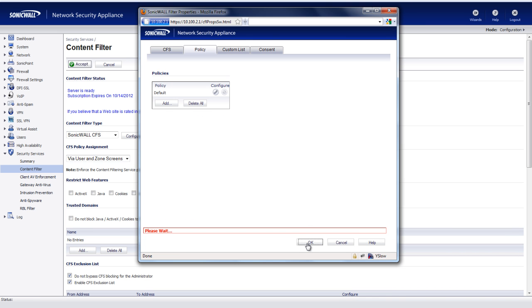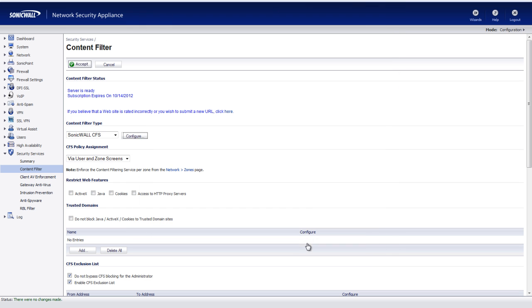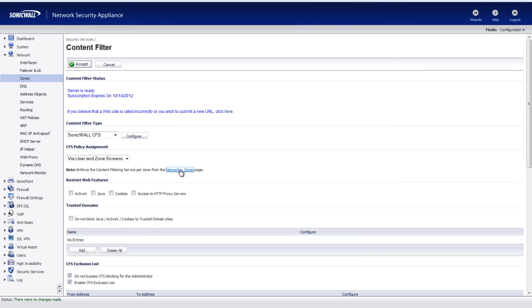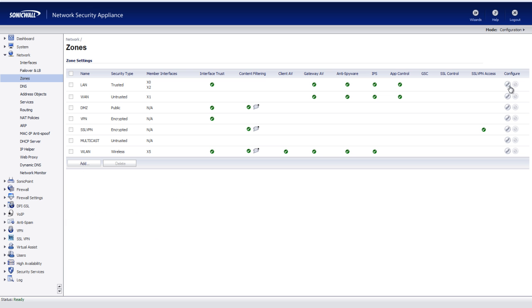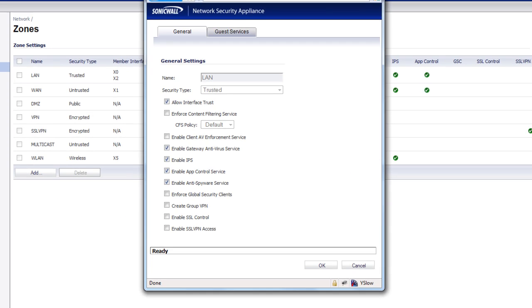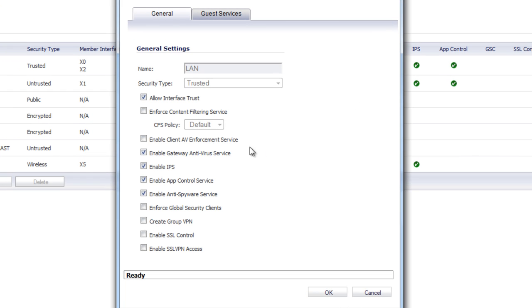Now that we've got that out of the way, we need to tell the SonicWall to apply this content filtering to all of our network users. And we're going to go in and configure that for our network interface. And we're going to say Enforce the content filtering service. Select OK. That's the second step.